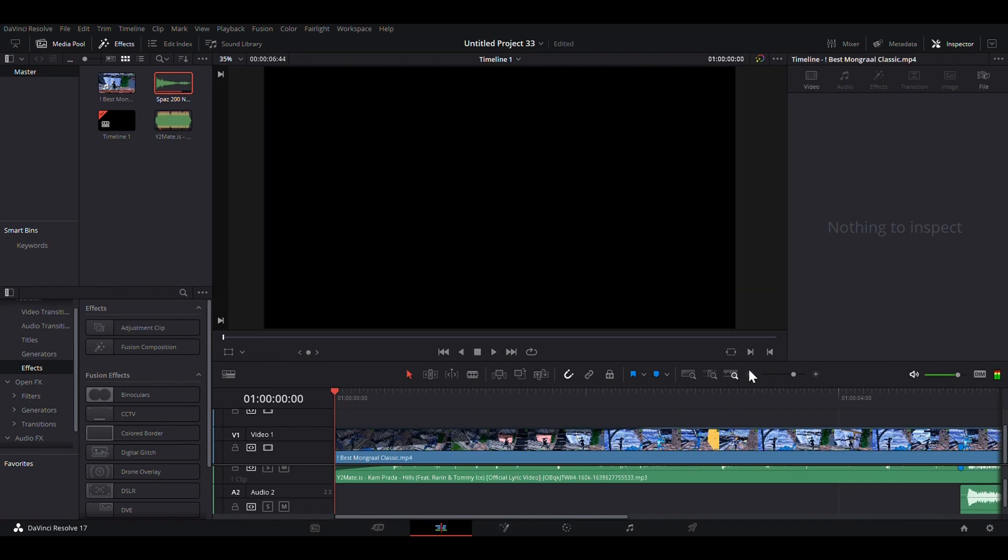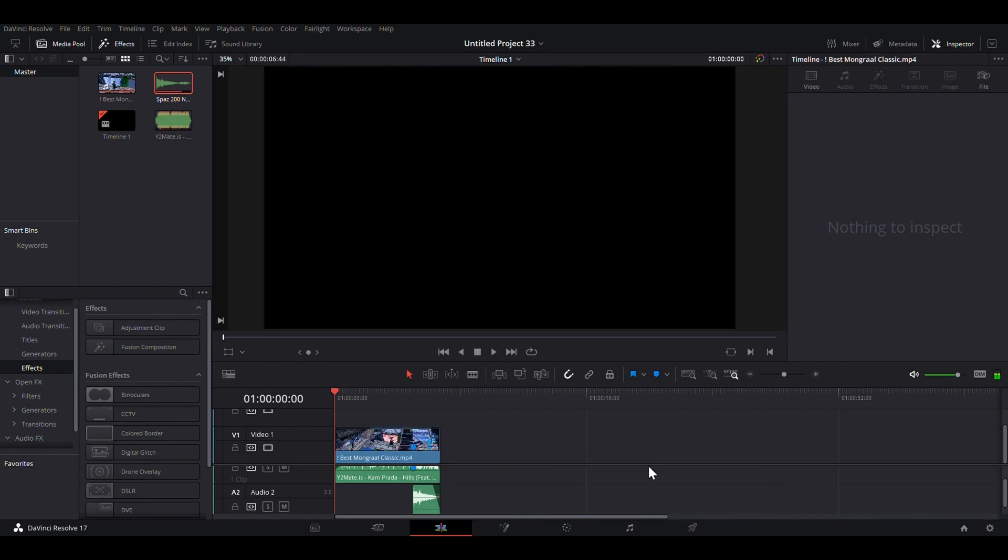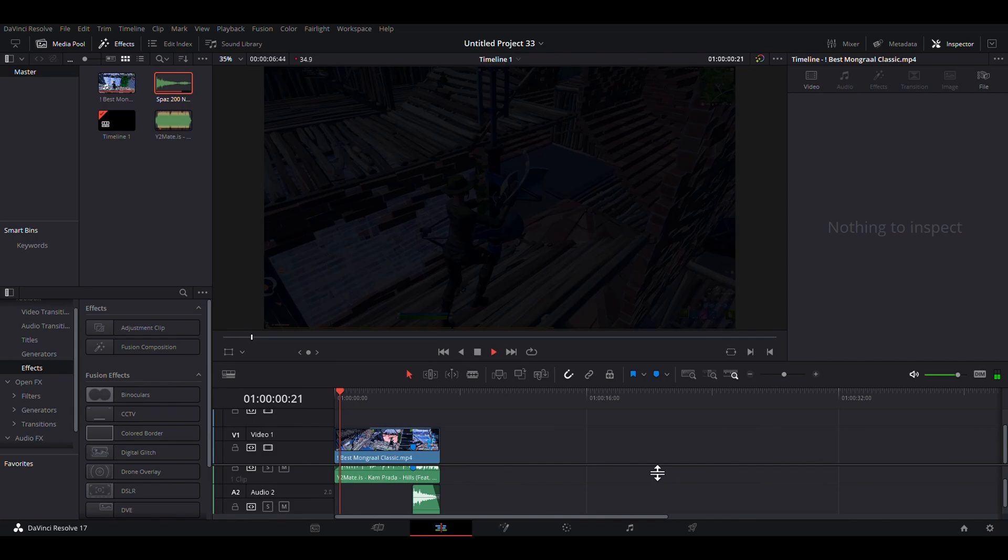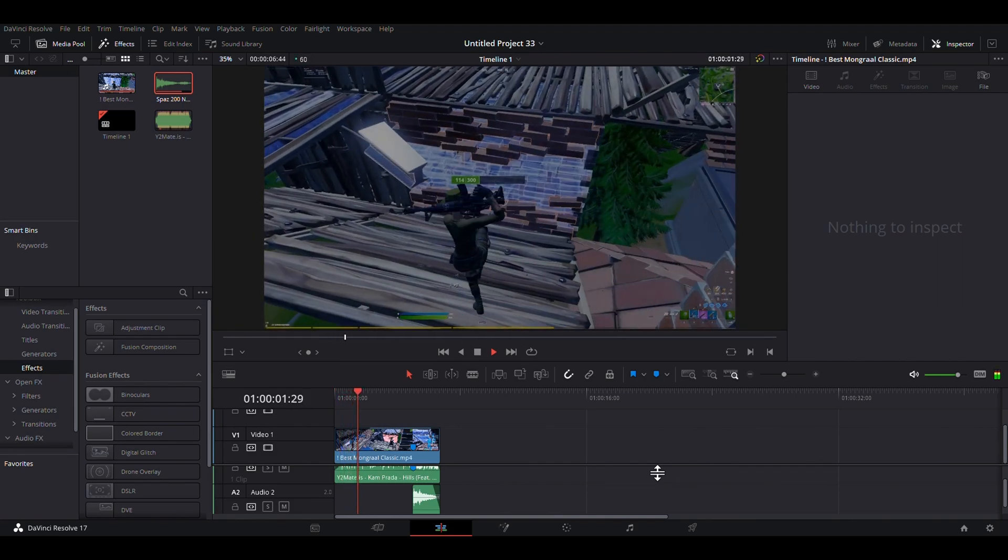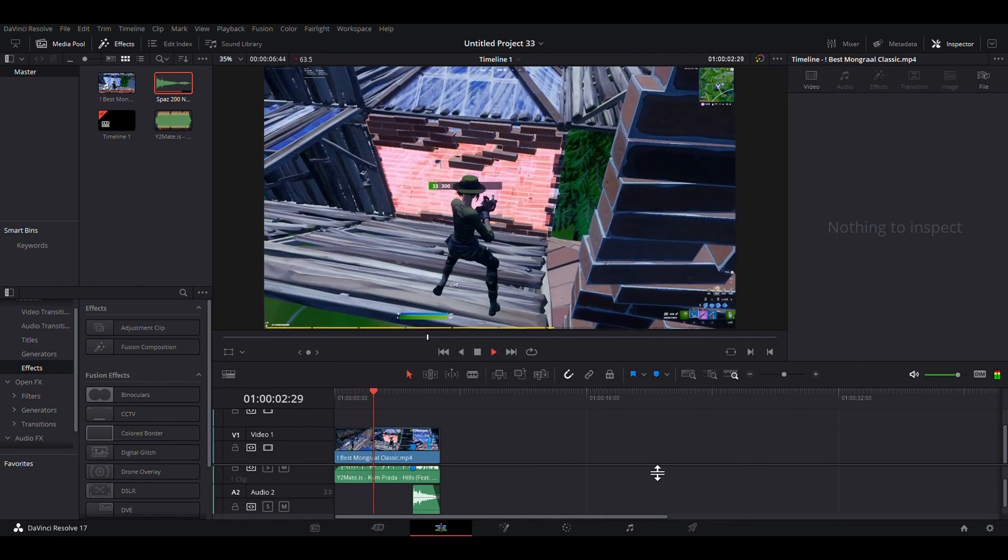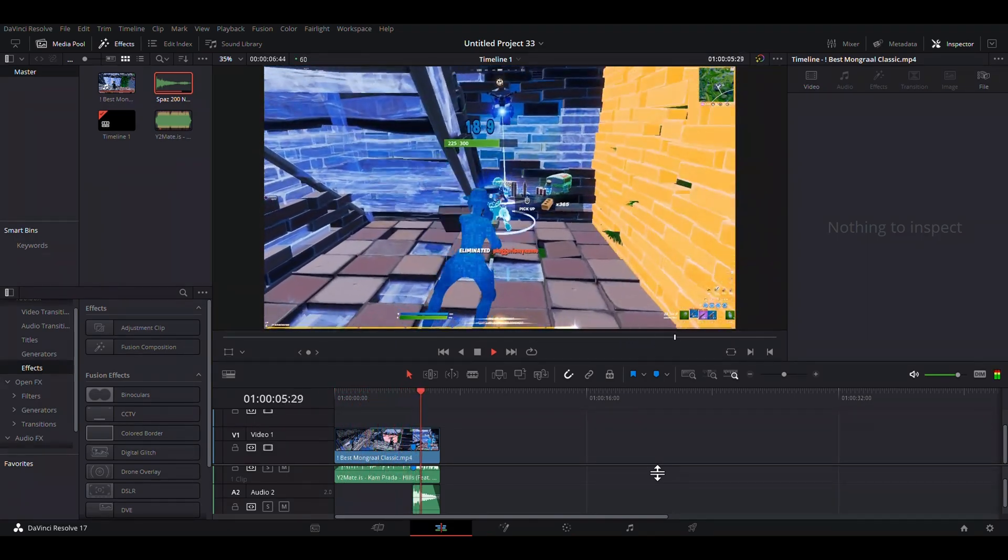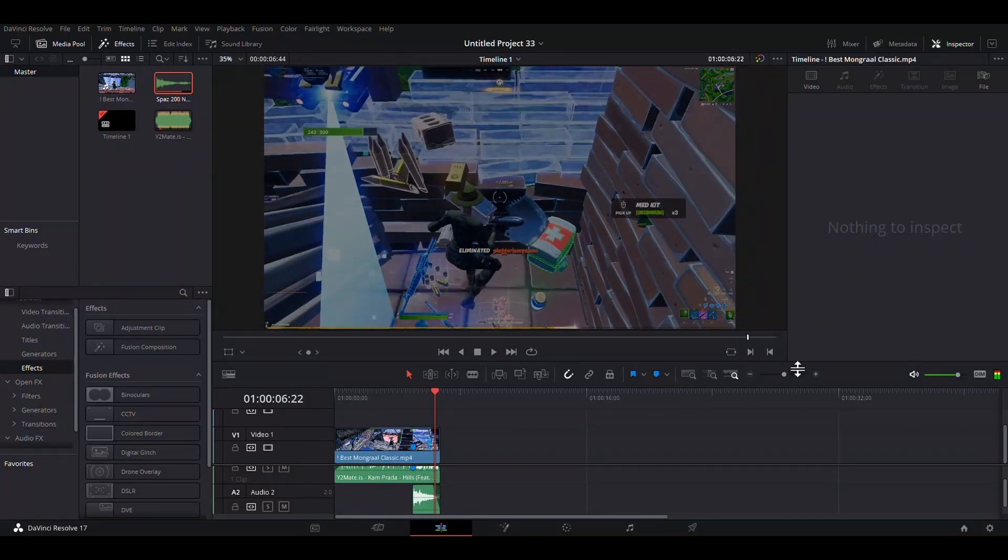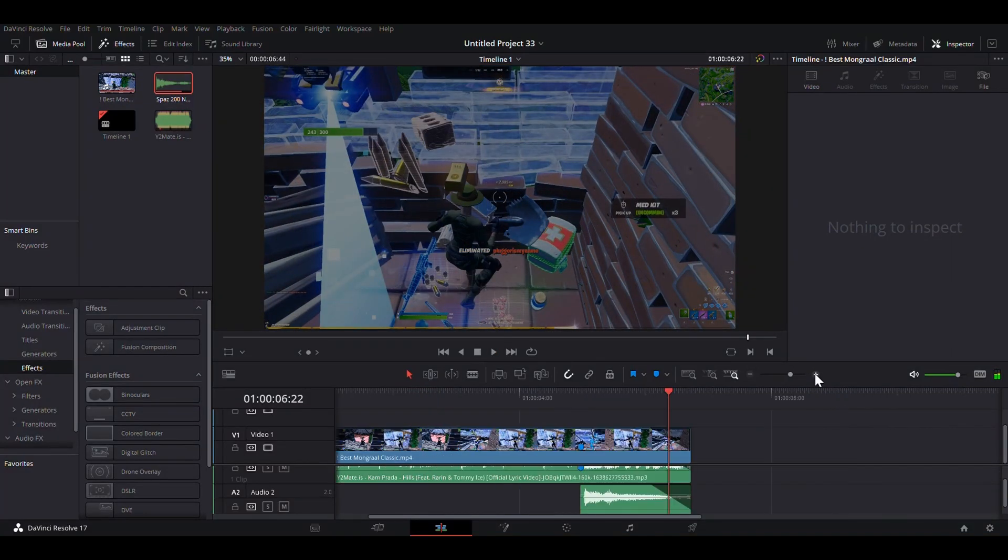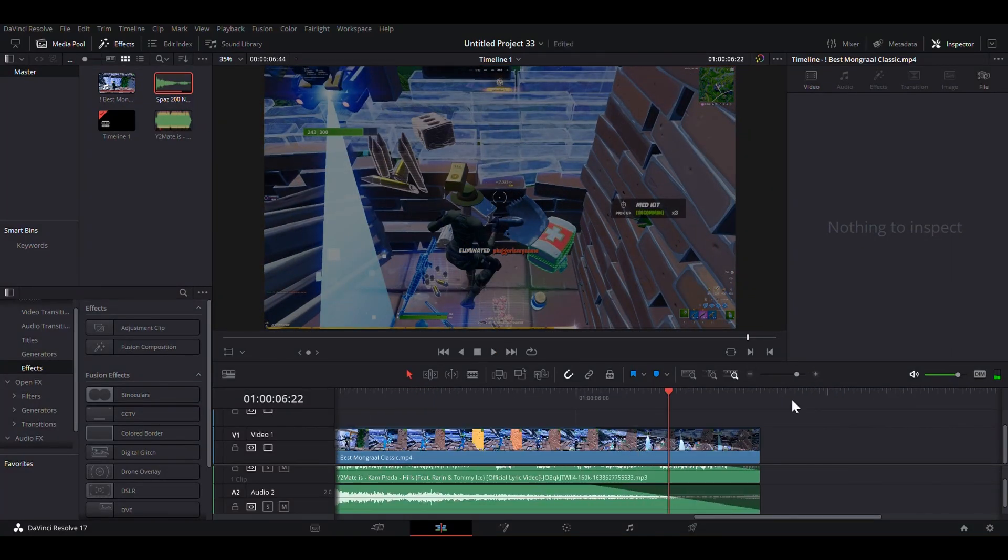And this is what it should look like without the velocity. Alright, now for the velocity.